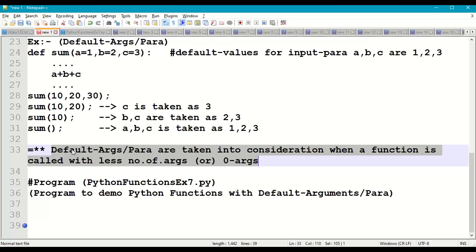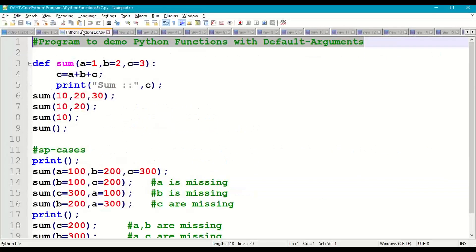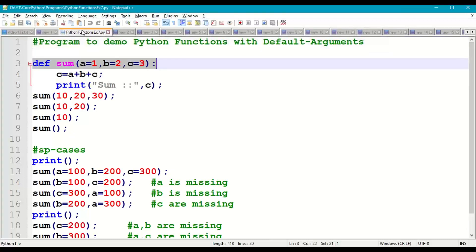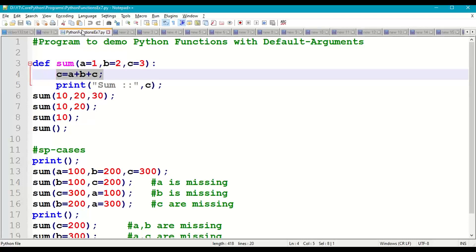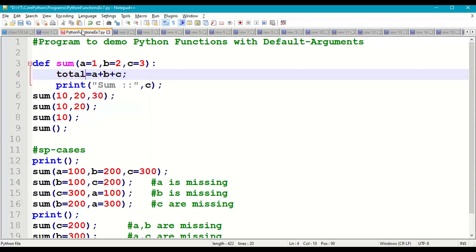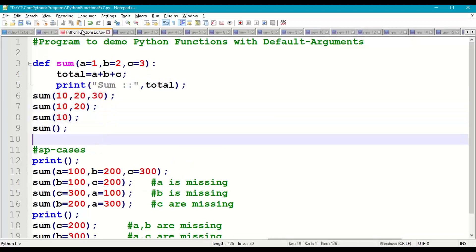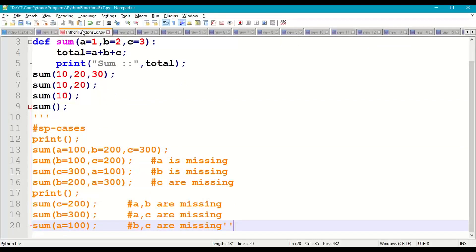Default arguments are used whenever a function is called with fewer parameters or zero parameters. Let us demonstrate this with a small program — Python functions example 7. We define a function sum with parameters a, b, c having default values 1, 2, 3. The body computes the total as a+b+c and prints it.